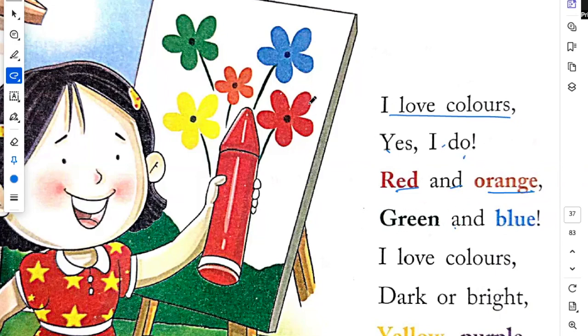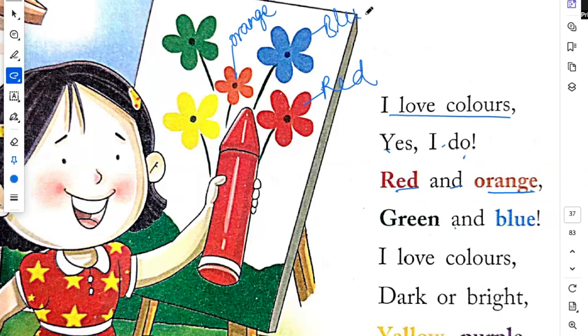Red, this is red. Orange, this is orange. This is blue. And this is green.